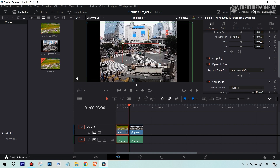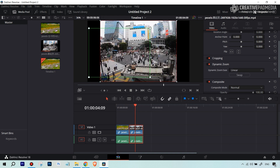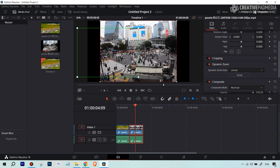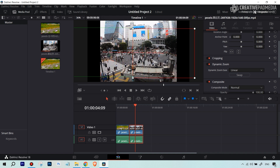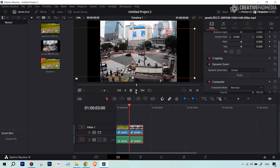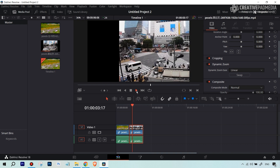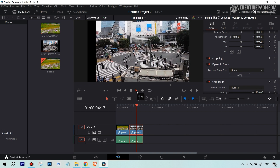Now let me show you how to pan on the second clip. I want to go from left to right, so the green box is going to be on the left side and the red box is going to be on the right. Let's see how this looks.